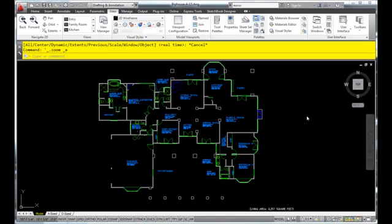Now with the Regen command, what happens sometimes is that when you're zooming in and out a lot in AutoCAD, especially with the wheel, things might start to look a little rough.